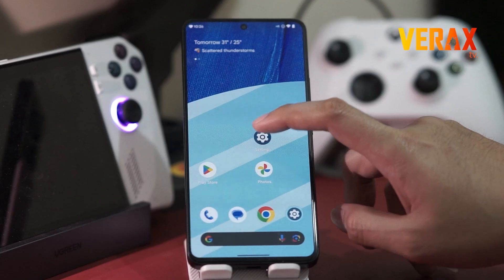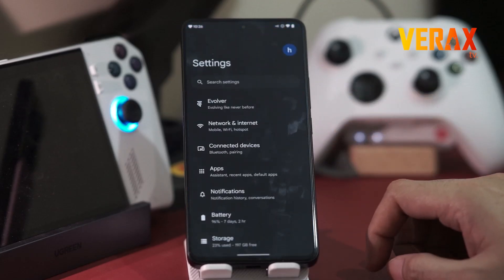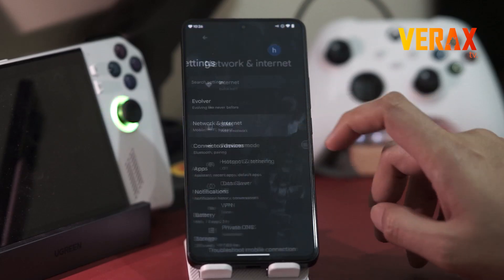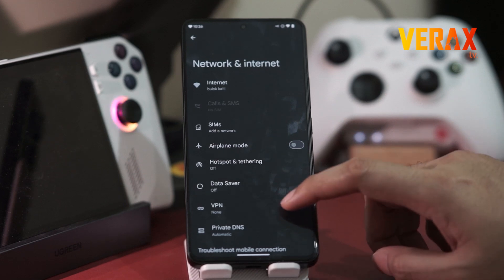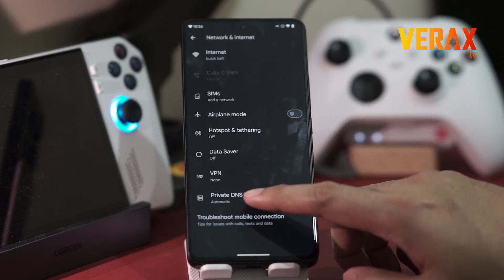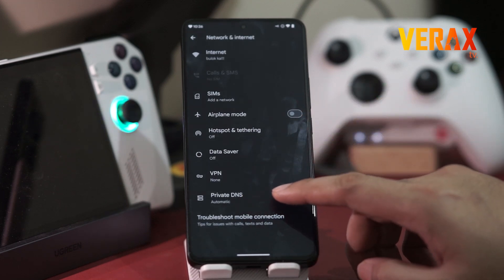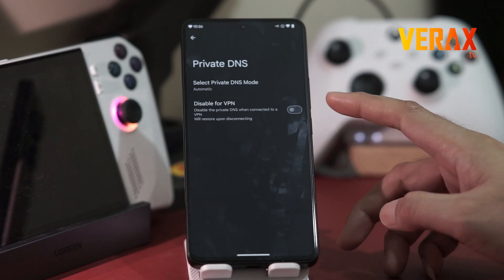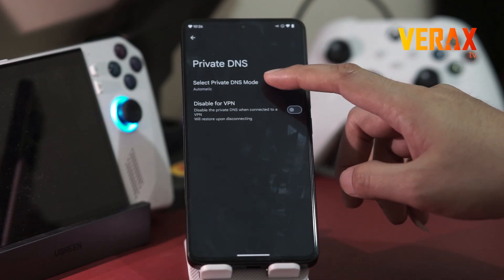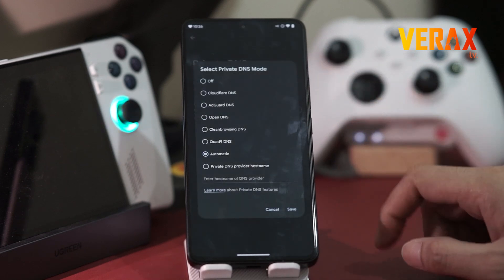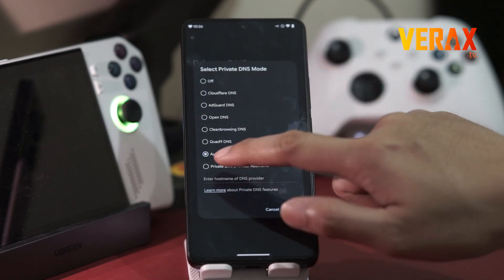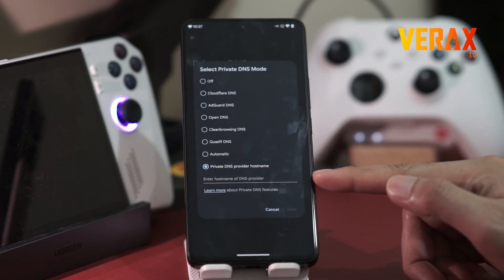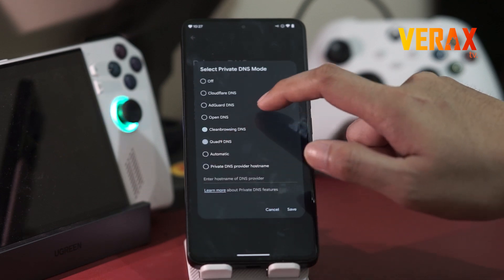Speaking of privacy and security, Evolution X also offers a Private DNS option. Private DNS is a secure medium of browsing — it enables extensive access to blocked websites and prevents internet threats. With this, you can be confident that your internet browsing experience is secure.